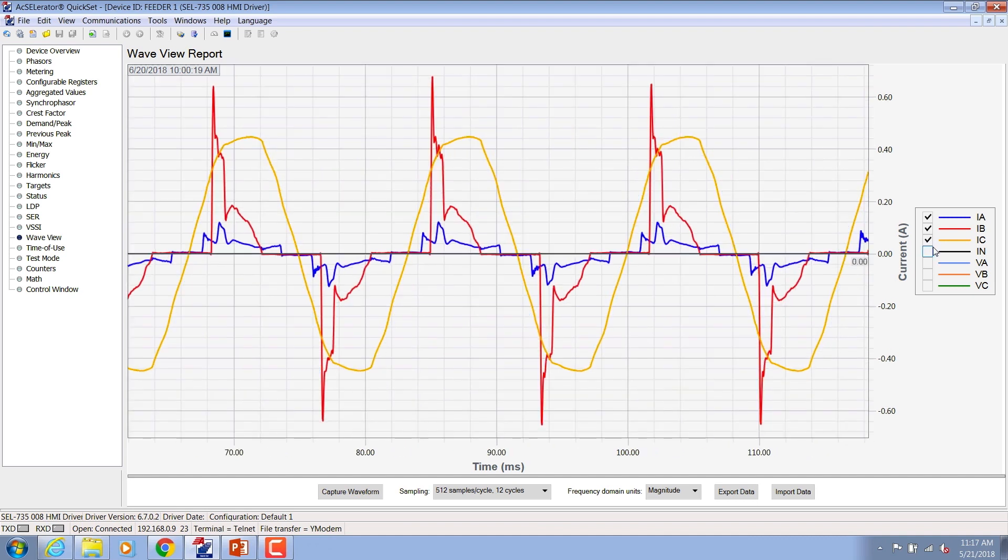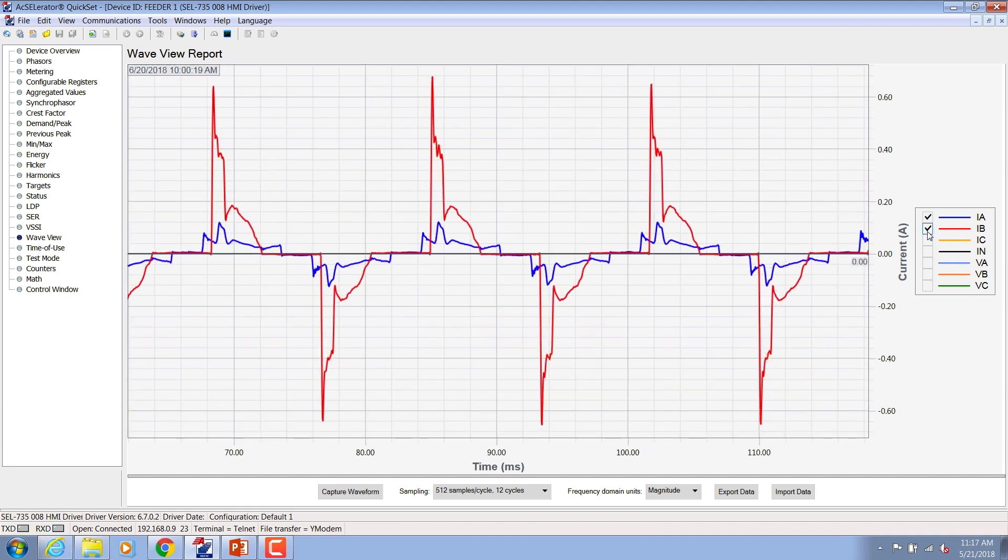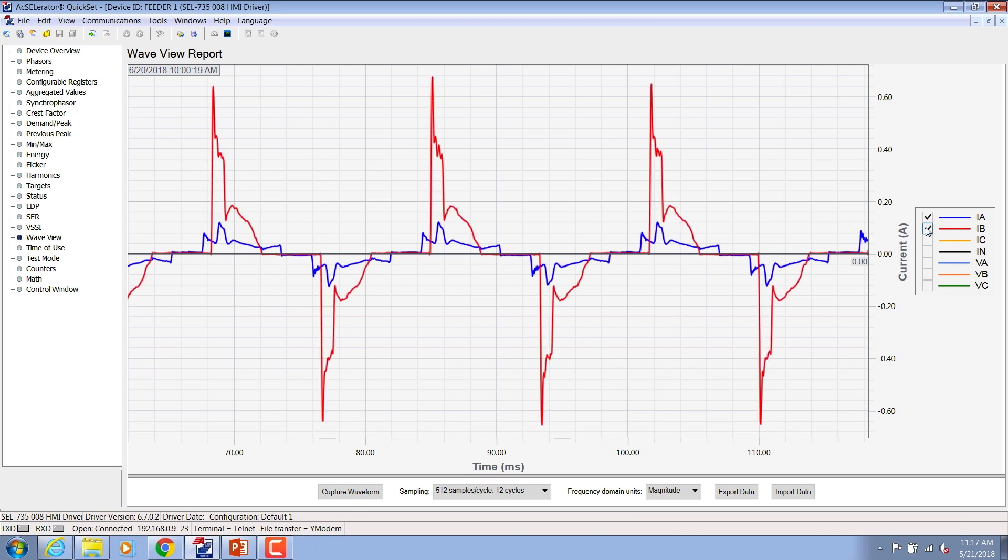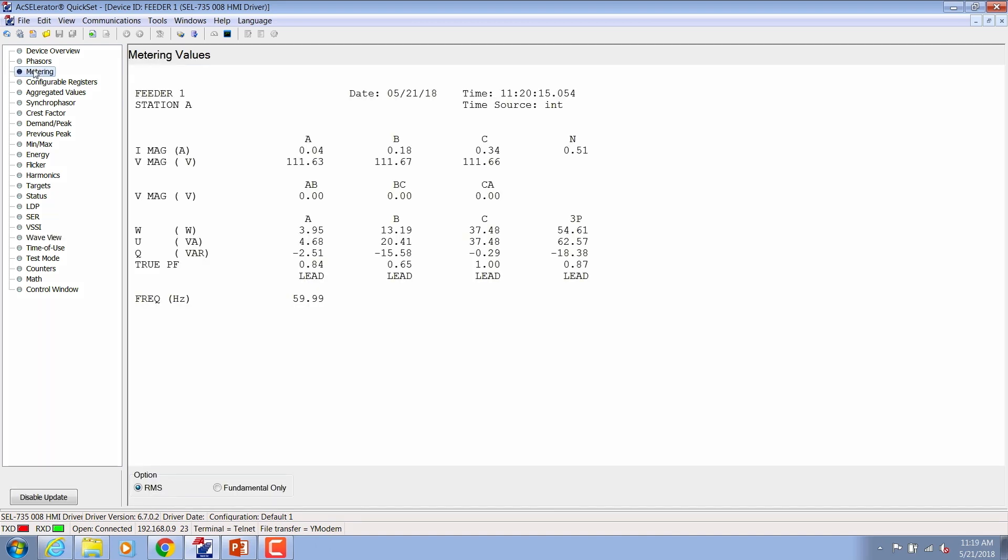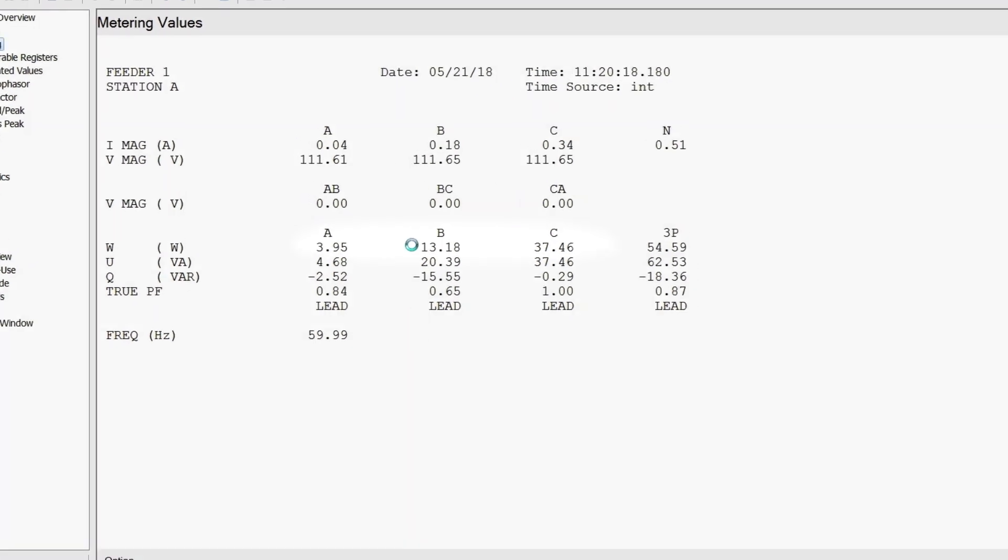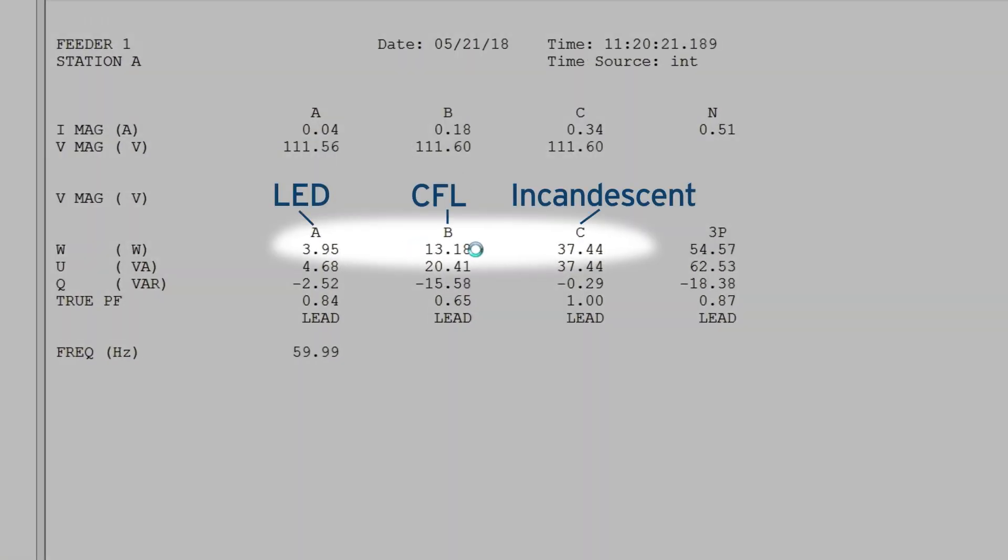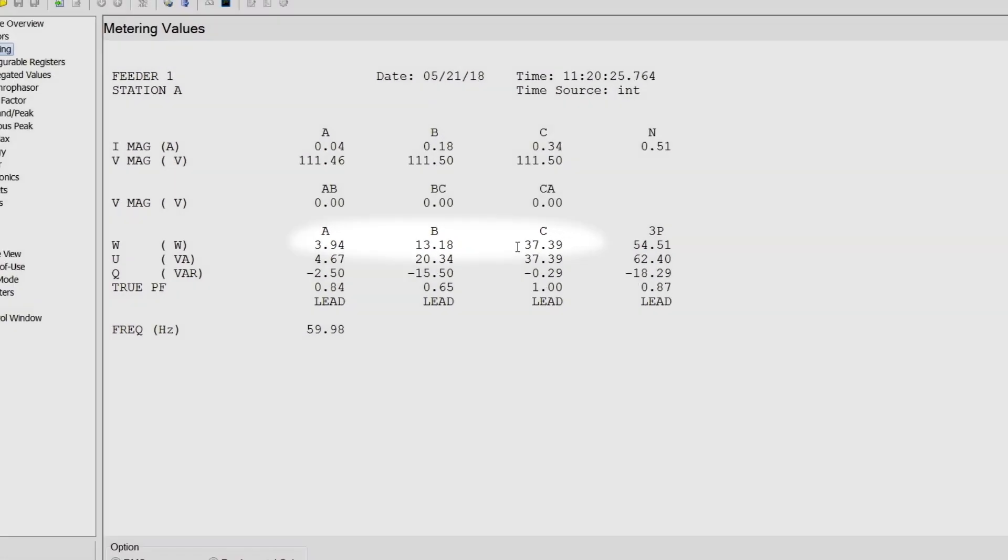The LED current draw, which is the phase A current, is even more distorted than the CFL which is on phase B. Now if you measure the power consumption of these loads, you can see that the LED draws roughly 4 times less than that of a CFL light bulb and nearly 10 times less than an incandescent light bulb.